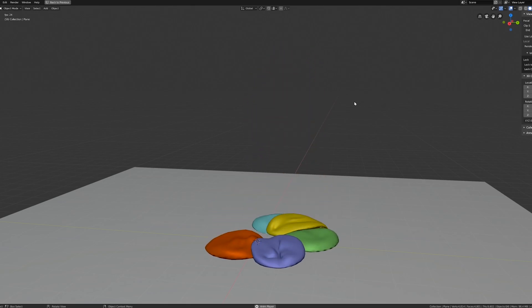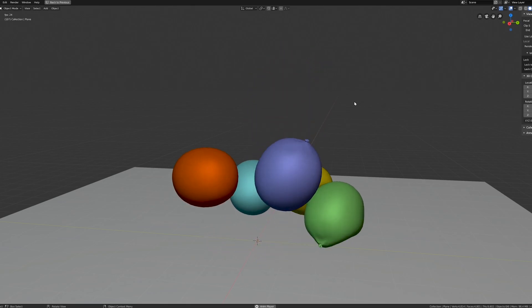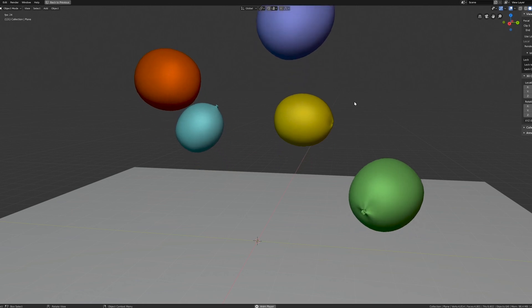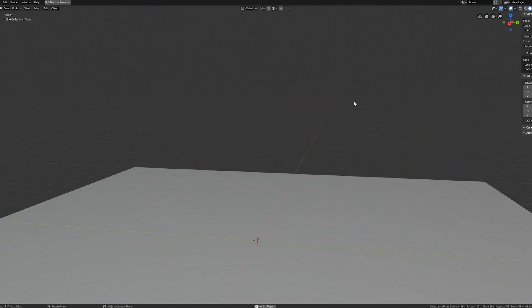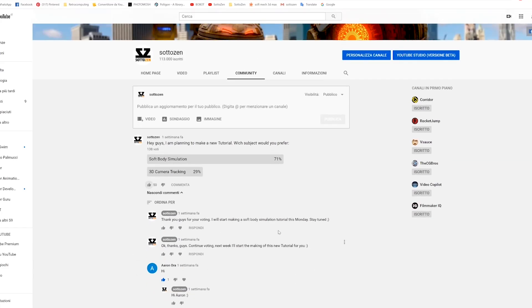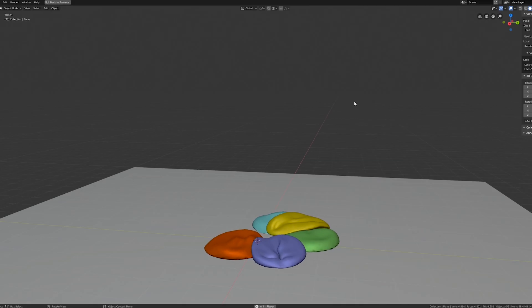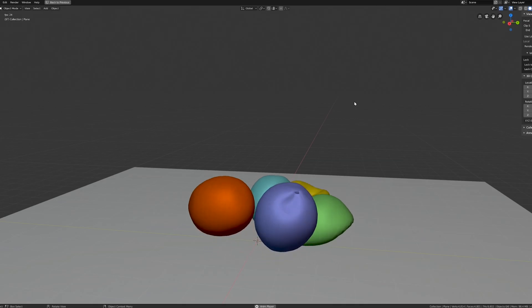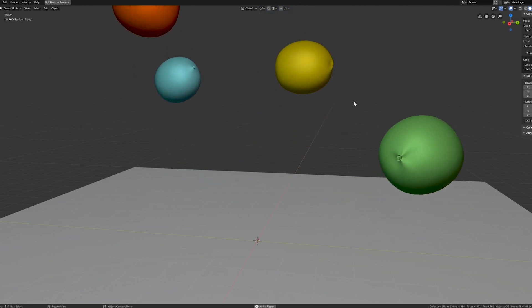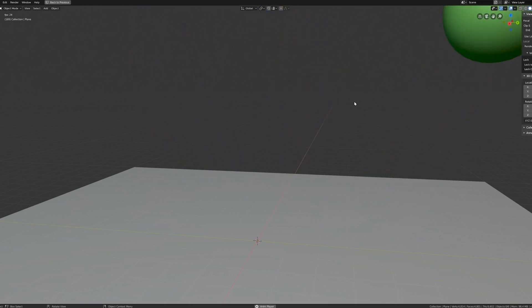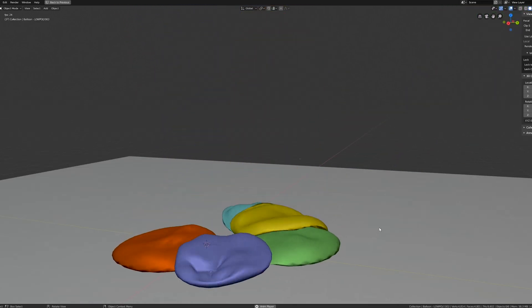Hi everyone, this is Stefano from sotozen.com. Welcome to this soft body simulation tutorial. I made this listening to your request on our poll - thanks so much for voting by the way. My intent was to keep things simple but also to avoid the usual bouncing ball tutorial.